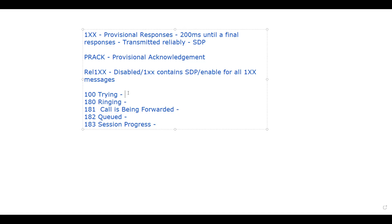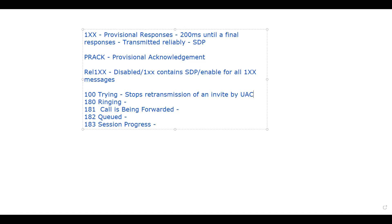The first provisional response is 100 Trying. As soon as we send an invite, we receive 100 Trying from the server. It indicates that the request has been received by the next hop server. Like all other provisional responses, it stops retransmission of an invite by the user agent client — that is its main purpose.